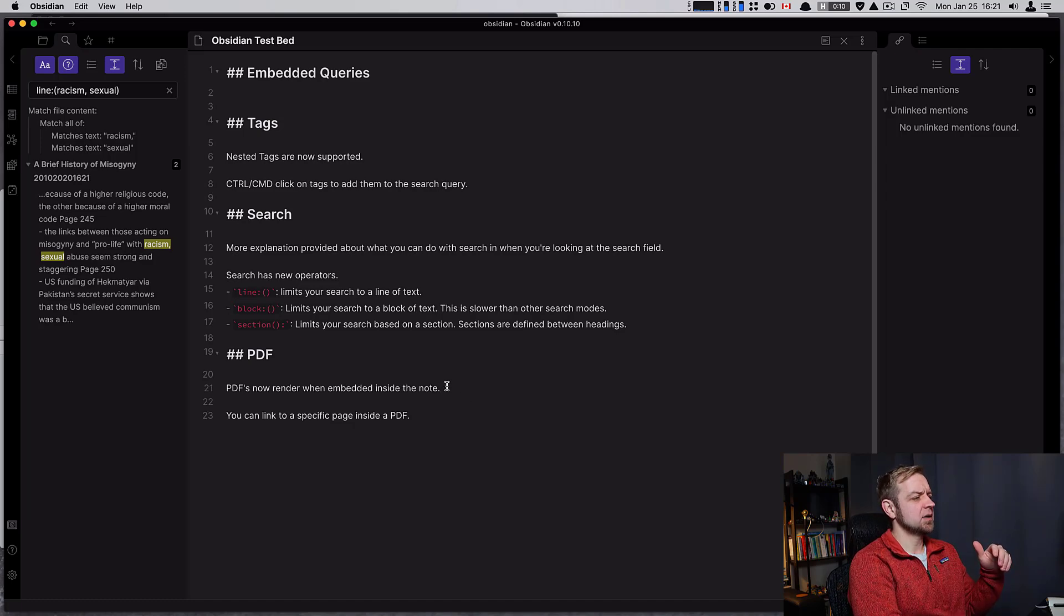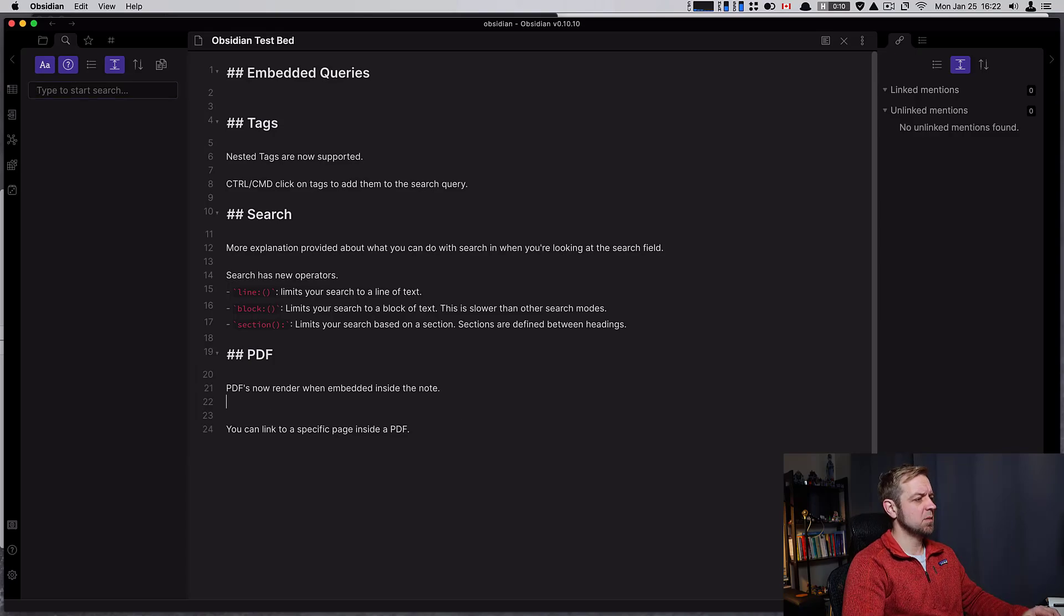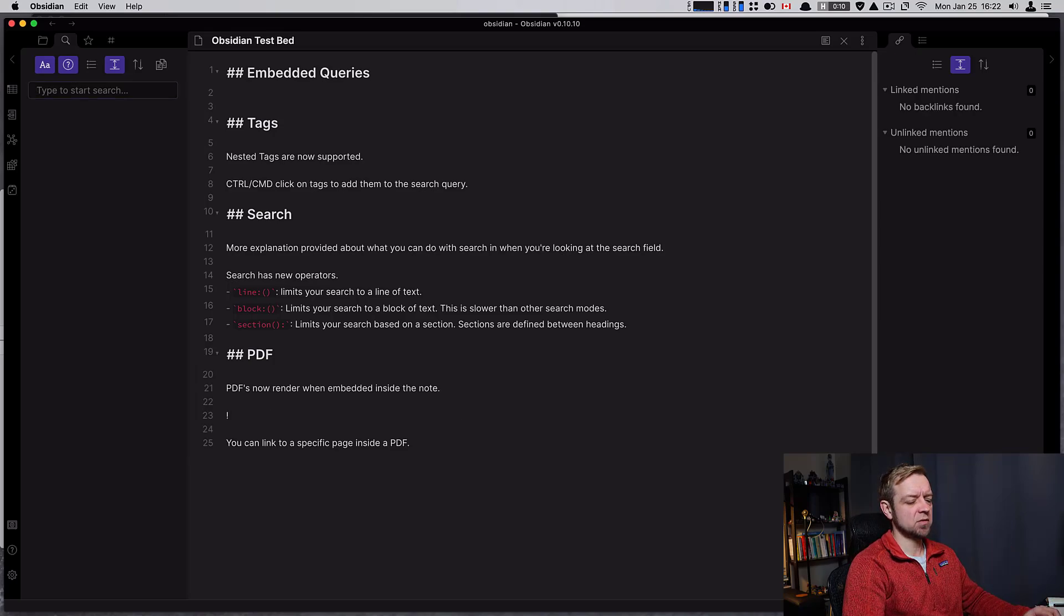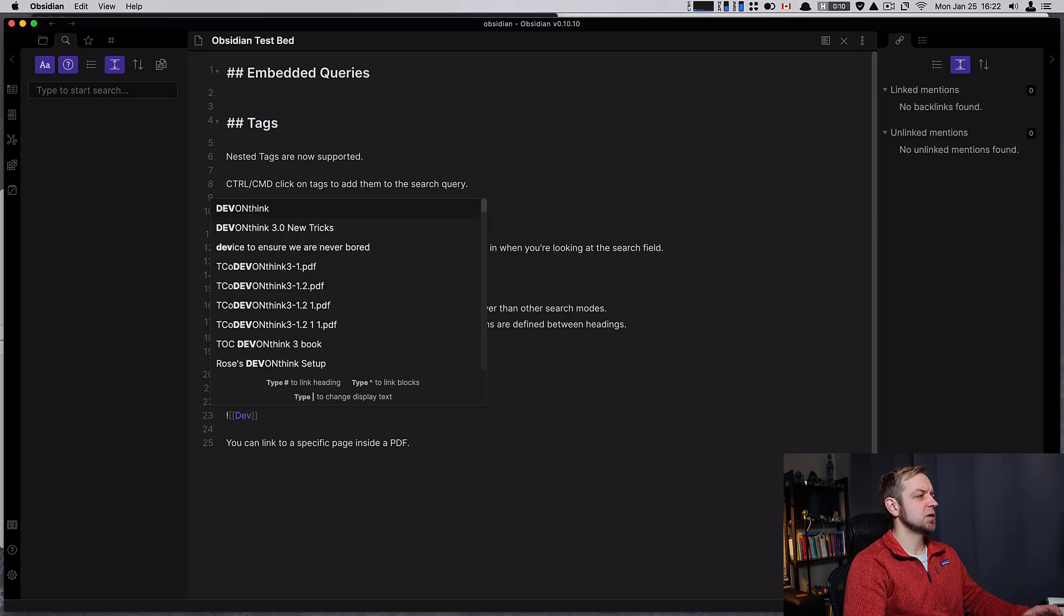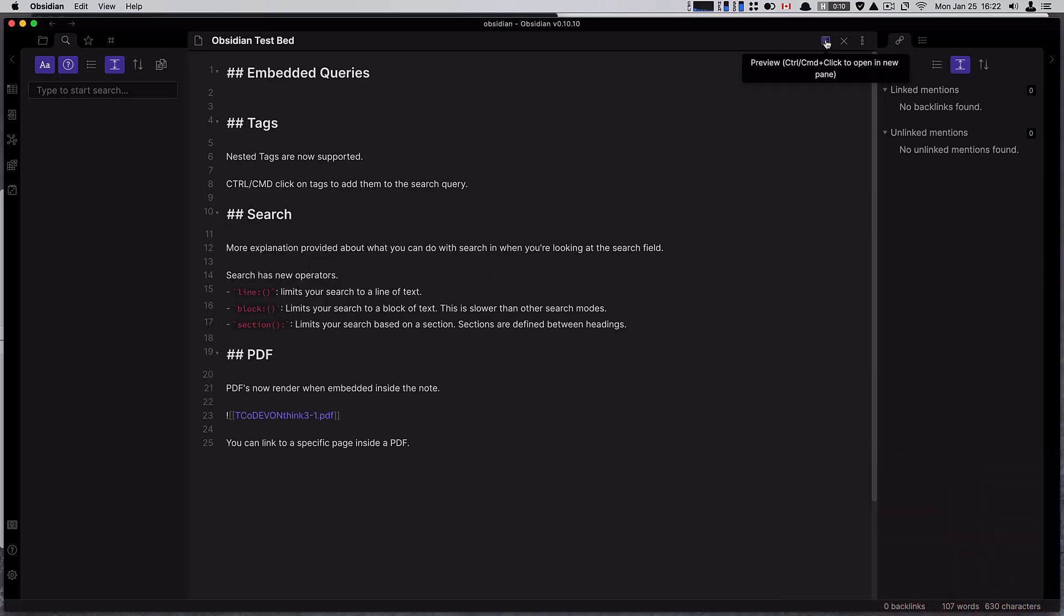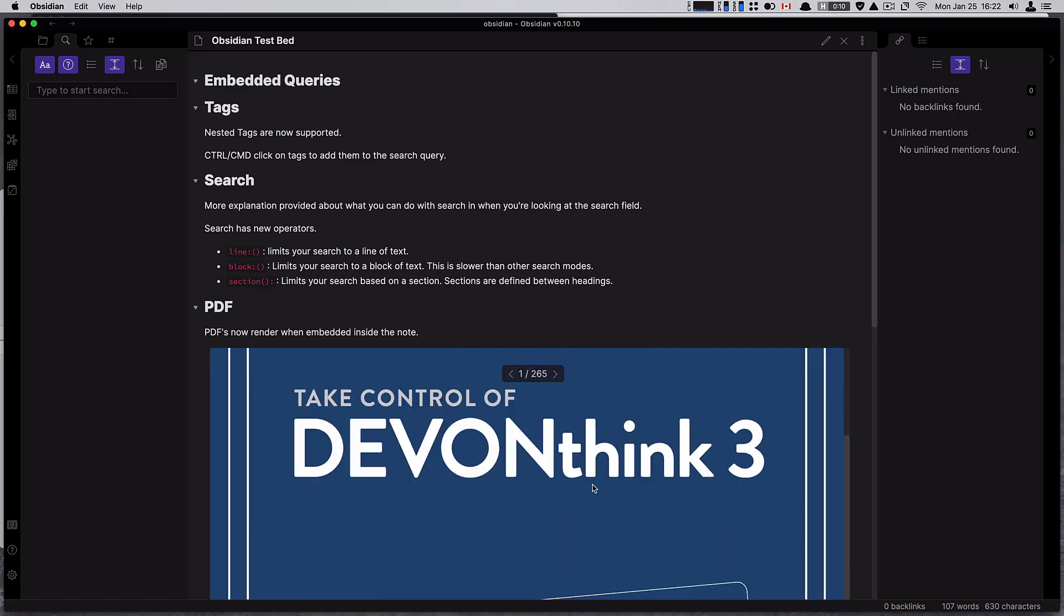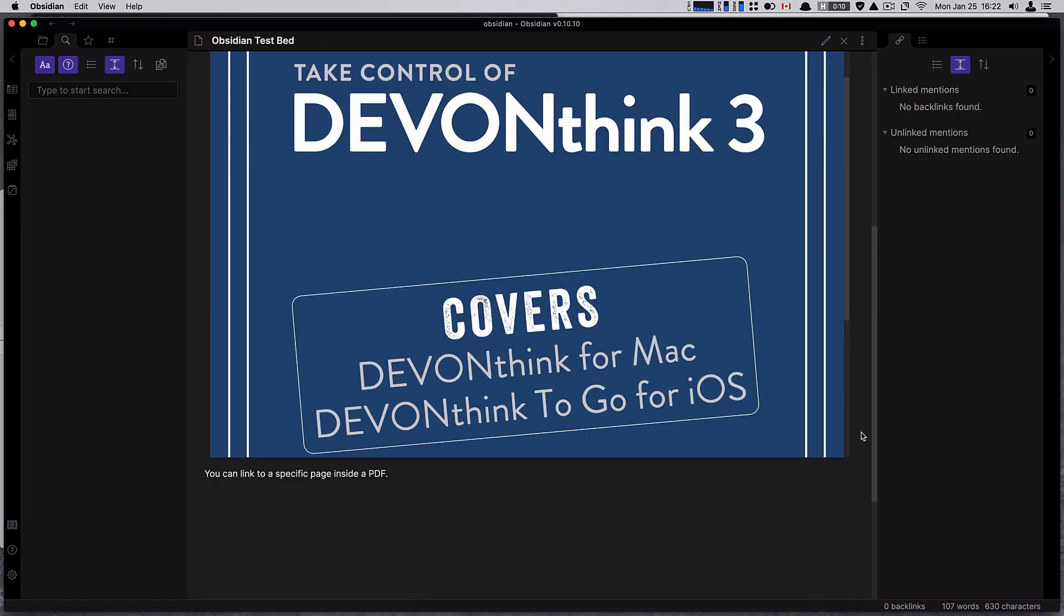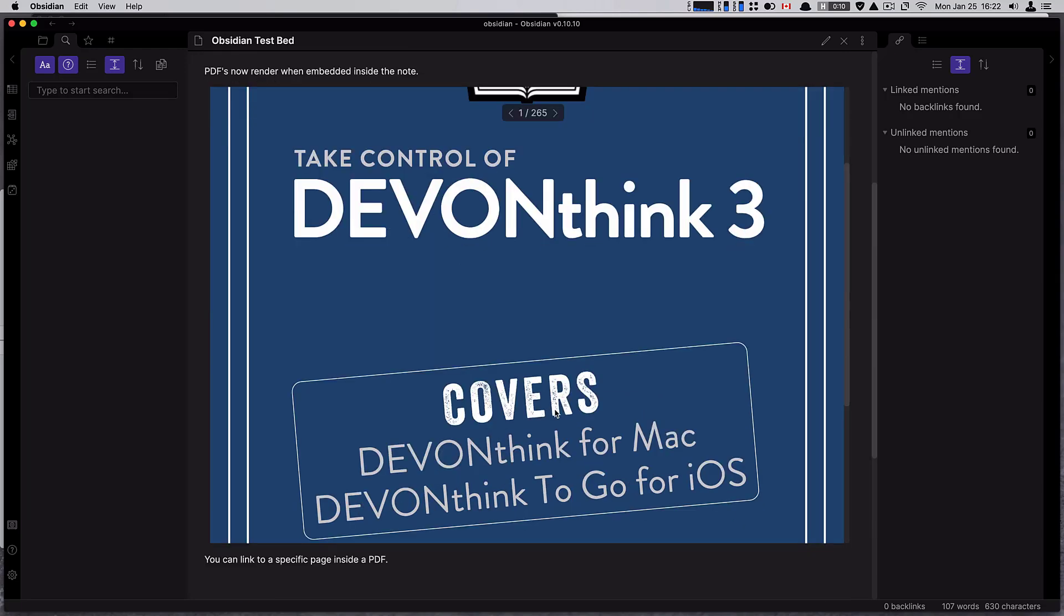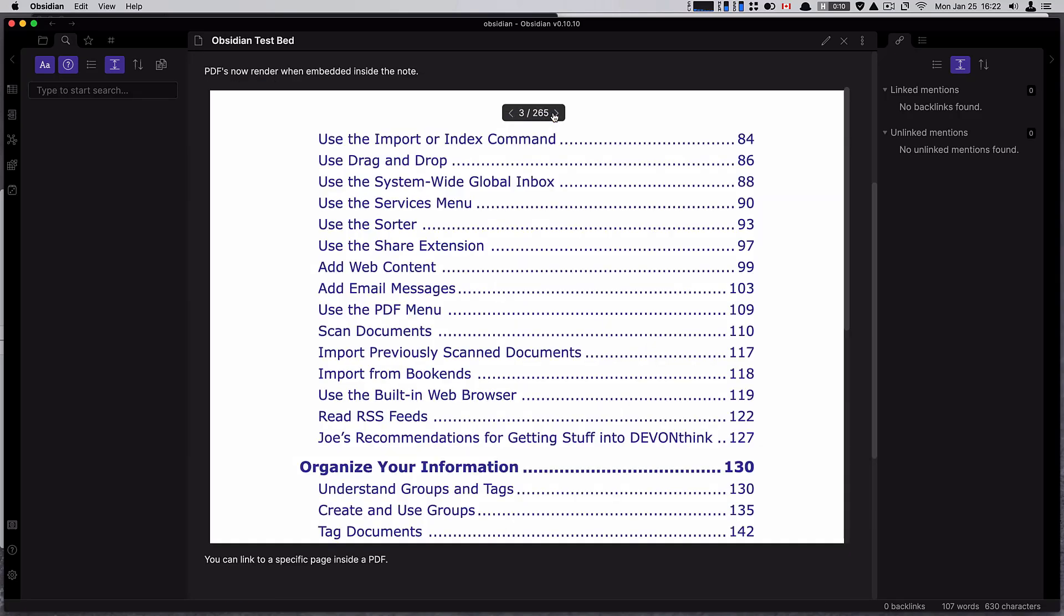Finally, the other highlight is PDFs. We can now embed or transclude PDFs. I have a DevonThink one in here. And if I go to preview, it will show my DevonThink PDF directly in line with the native PDF browser. So I can just go through and read it if I wanted.